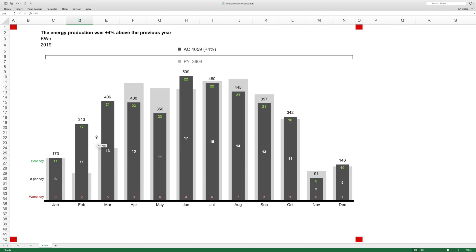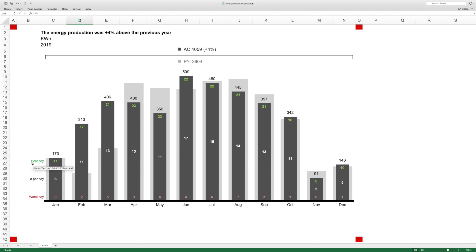The particular thing here in the chart is these dynamic labels and the dynamic numbers within the actual chart. I wanted to see what was the best day production, 11 kilowatt hours, and what was the worst day production, zero in January which means there was snow on my roof, and in the middle I showed the production on average per day.